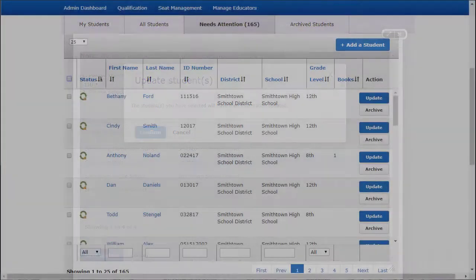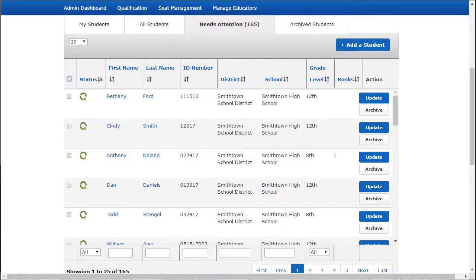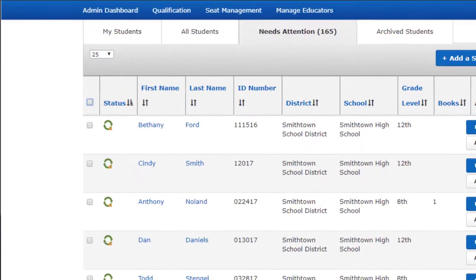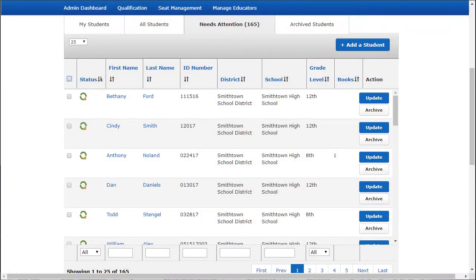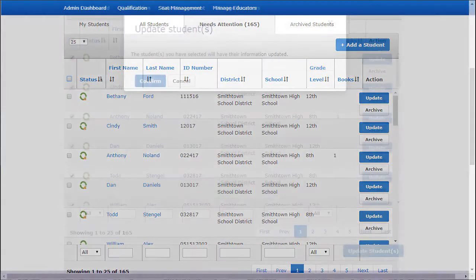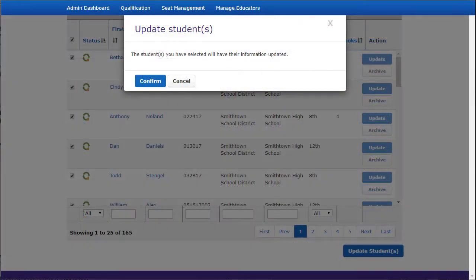To update students in bulk, check the Select All box, or select the checkbox next to each student's name. Scroll down to select Update Students and then Confirm.